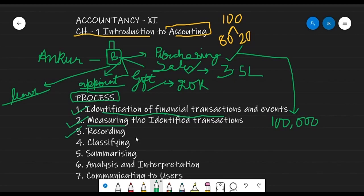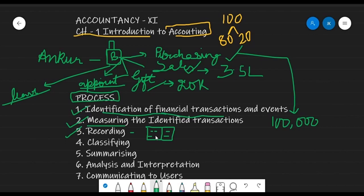Third, once you have identified and measured, there is a need for recording these transactions. You are going to record them in a book — how much was purchased, how much sales happened, all the financial transactions, what happened, who took the money back. We will record all these things. The place — the book in which we record all these things — is called the Journal. So all the transactions are recorded in the journal.